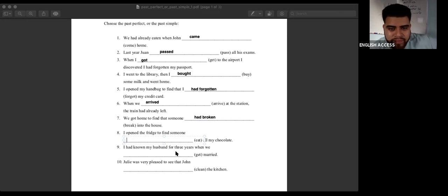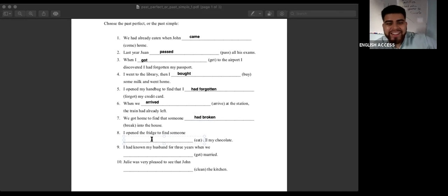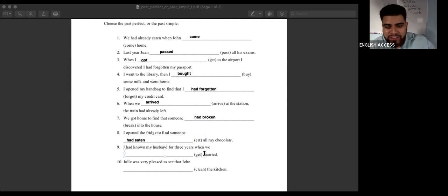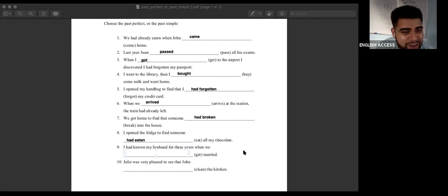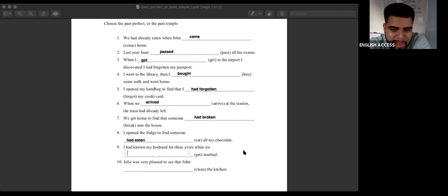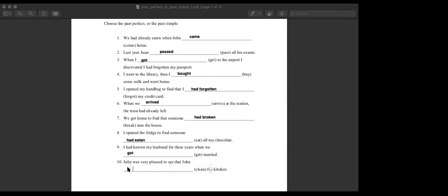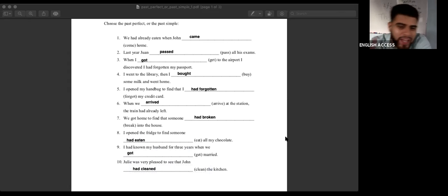Ismael, number eight — to find that someone had eaten my chocolate. When you leave chocolate in the refrigerator and your little brother eats it. Yasmin, number nine — when she got home, because of 'when.' Bingo. Lorentina, number ten. Julie was very pleased to see that John had cleaned the kitchen. First John cleaned the kitchen, and that's why Julie was pleased.